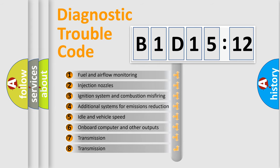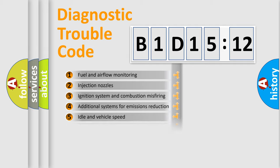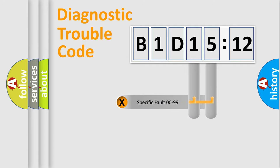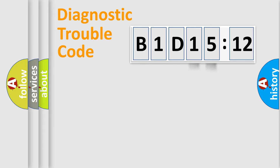The third character specifies a subset of errors. The distribution shown is valid only for the standardized DTC code. Only the last two characters define the specific fault of the group.